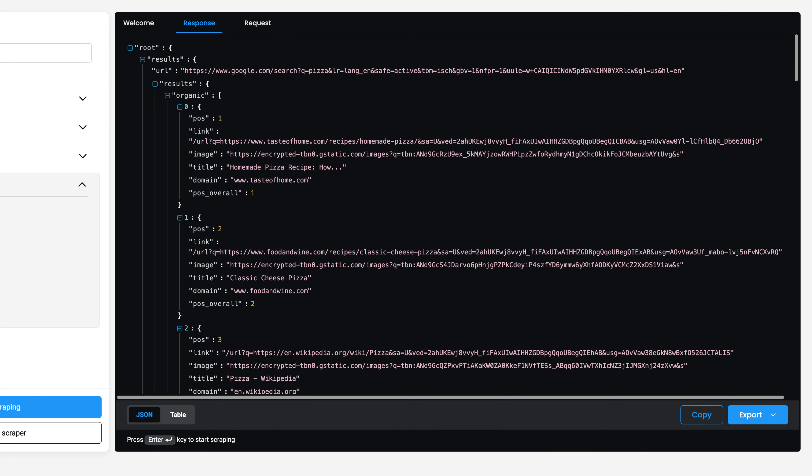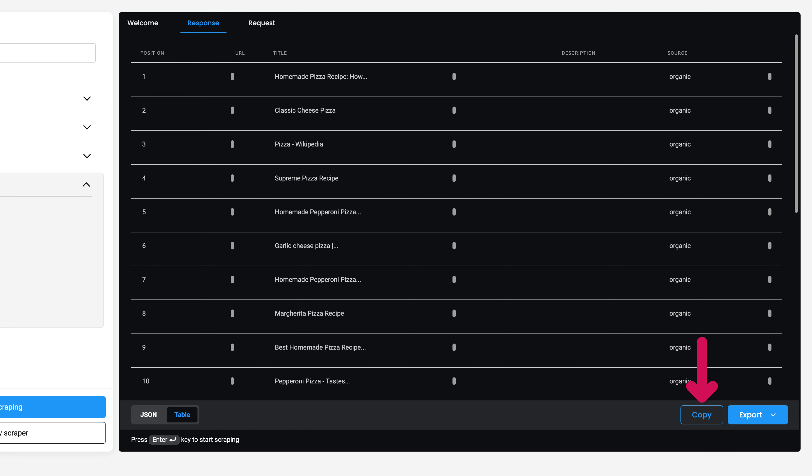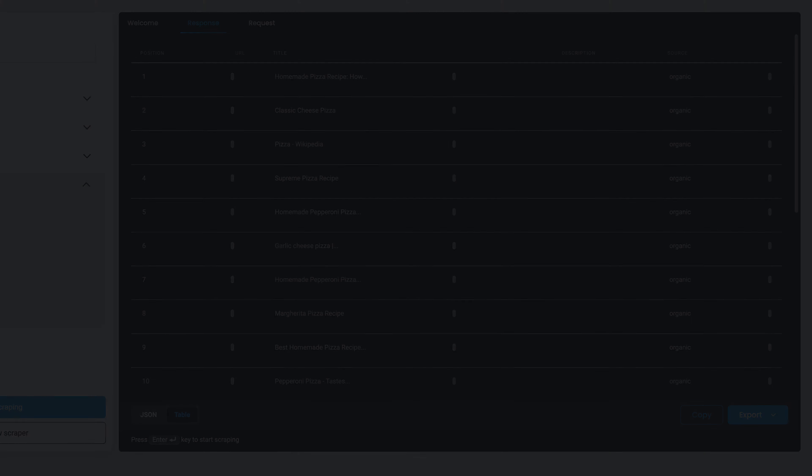In the Response tab, you'll see parsed JSON results. Based on your target, you can also get a formatted table or live preview. With the buttons below, export results as a JSON file or copy the output to your clipboard. You may also copy the scraper request.